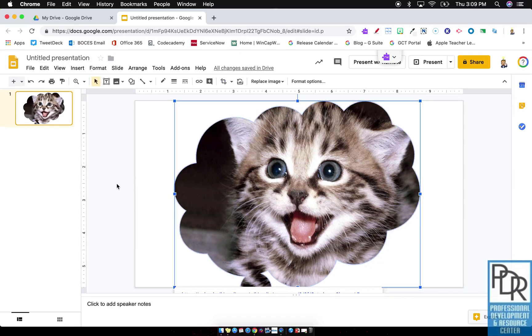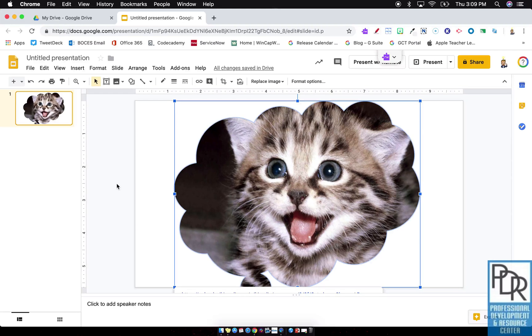So there you go. That is how to do image masking with shapes in Google Slides.